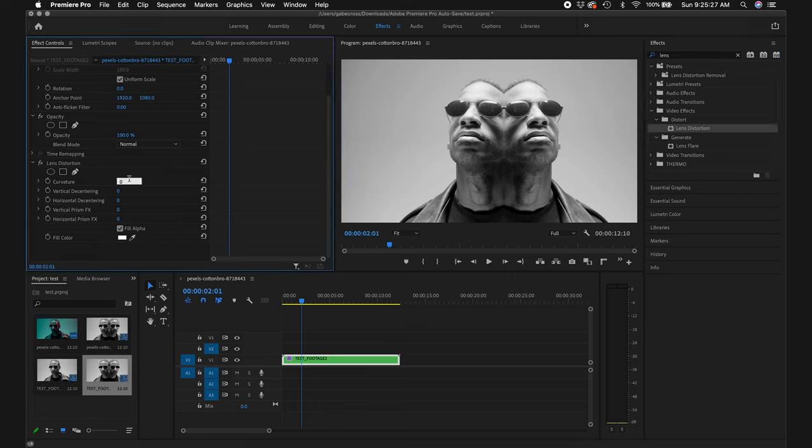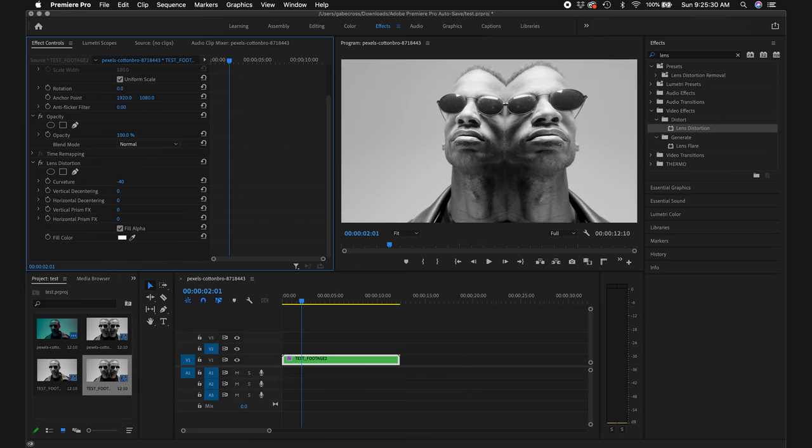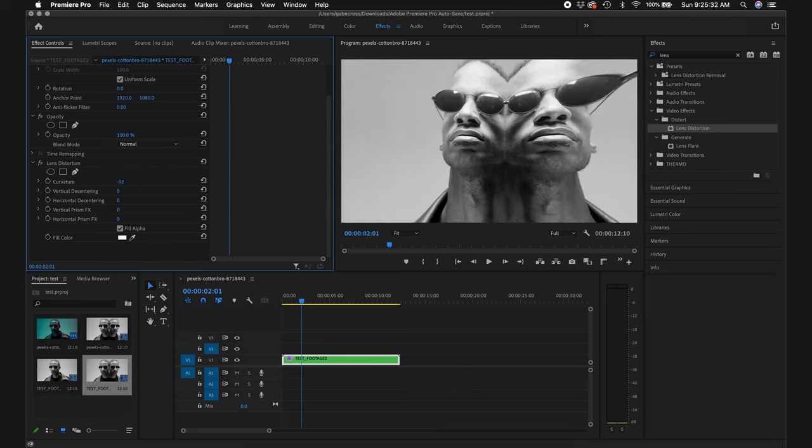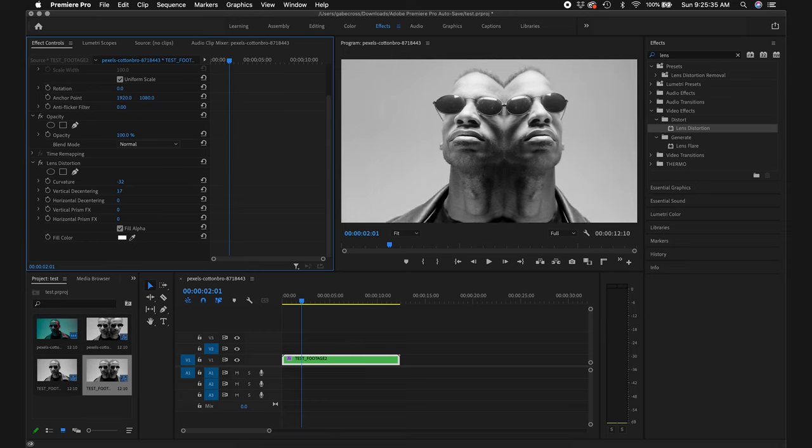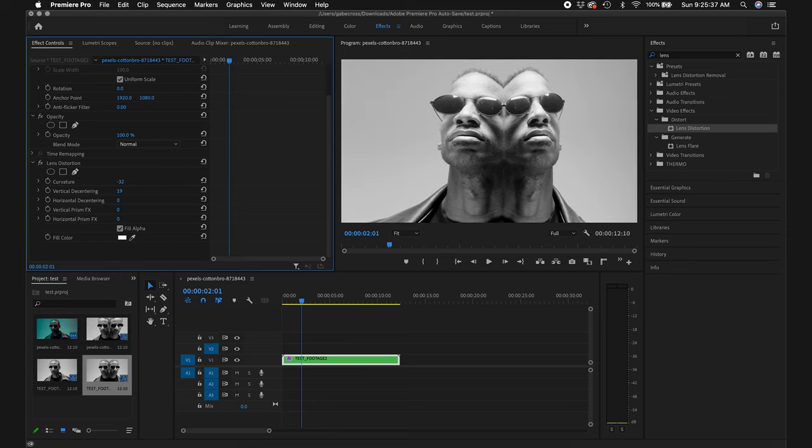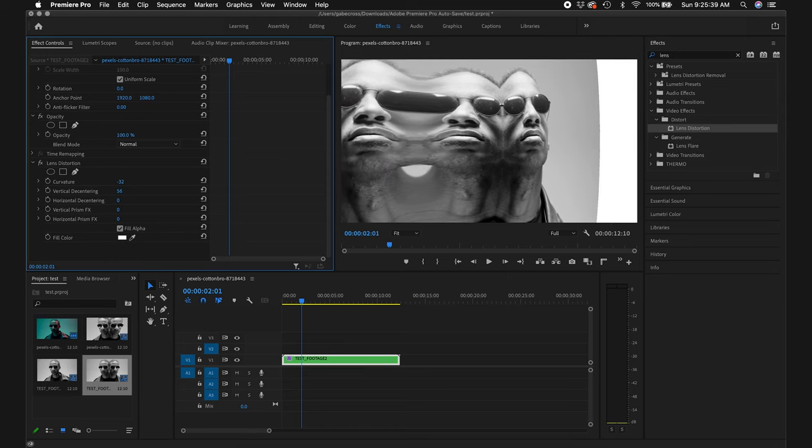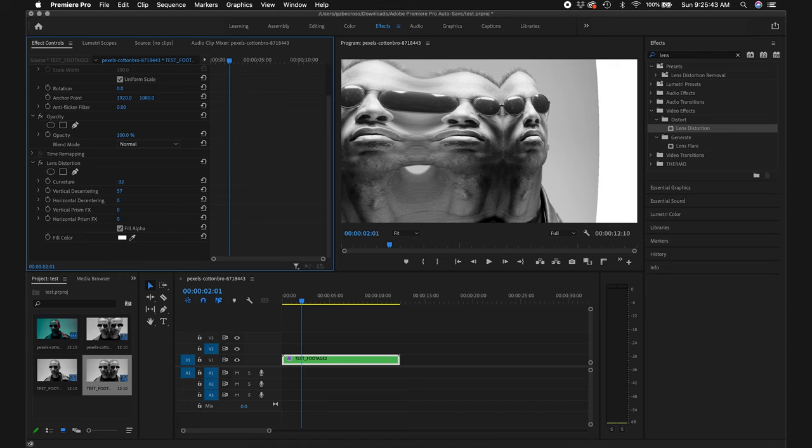For curvature, let's adjust it to about negative 32. For vertical decentering, when we adjust it we get that cool warped effect we are looking for. Adjust it to where you think it would look best on your footage.